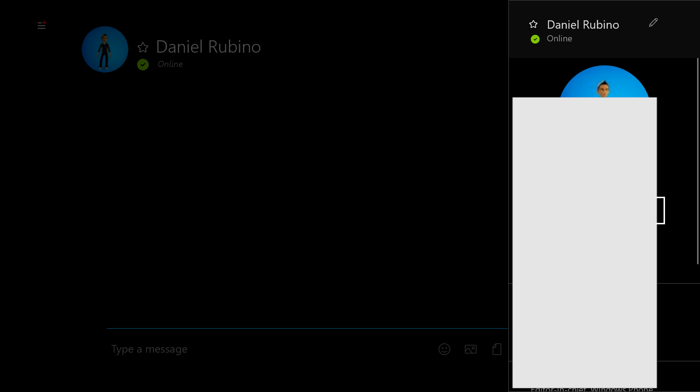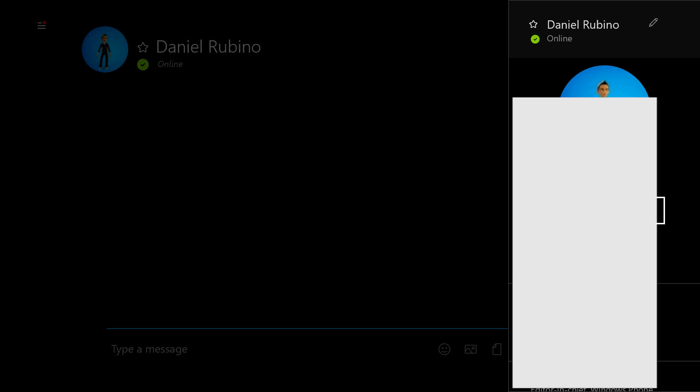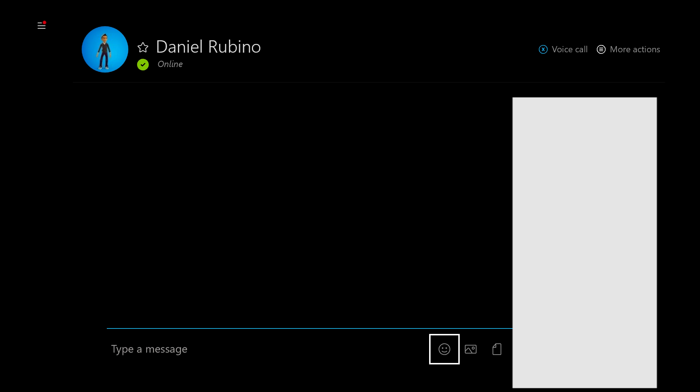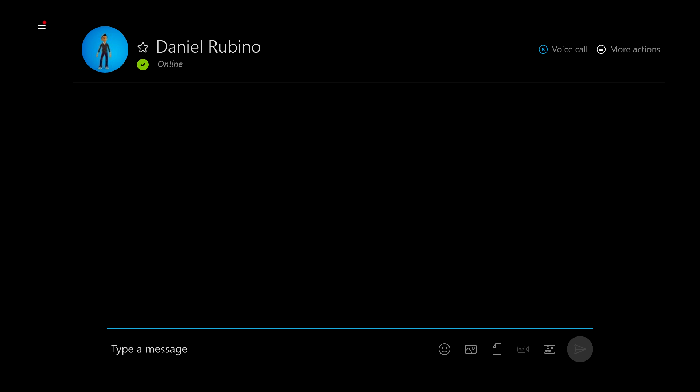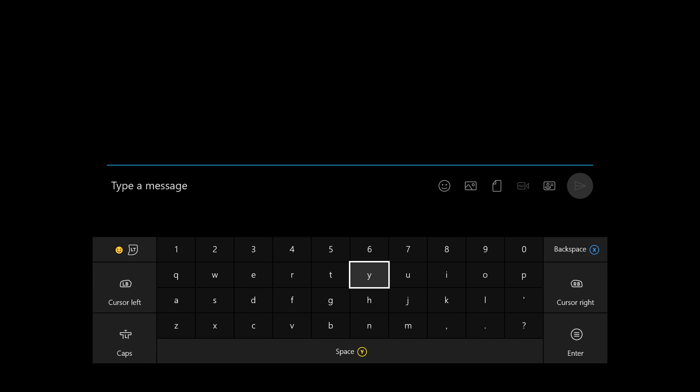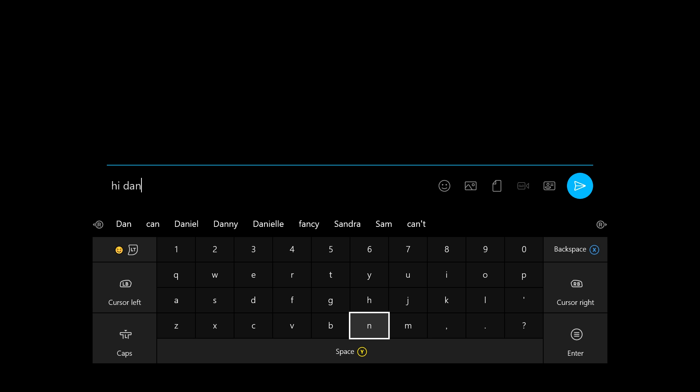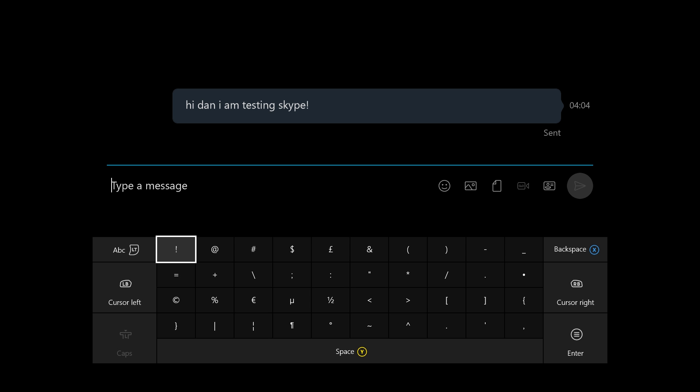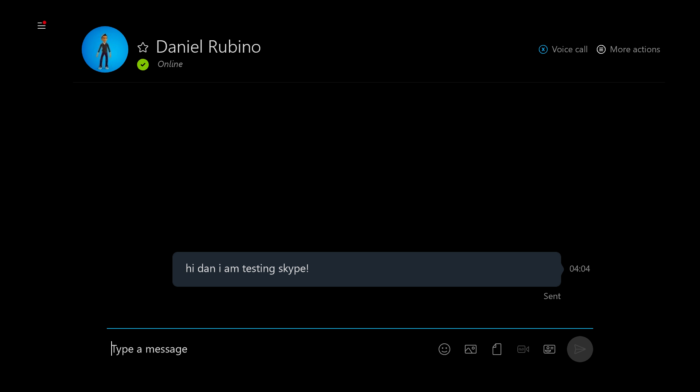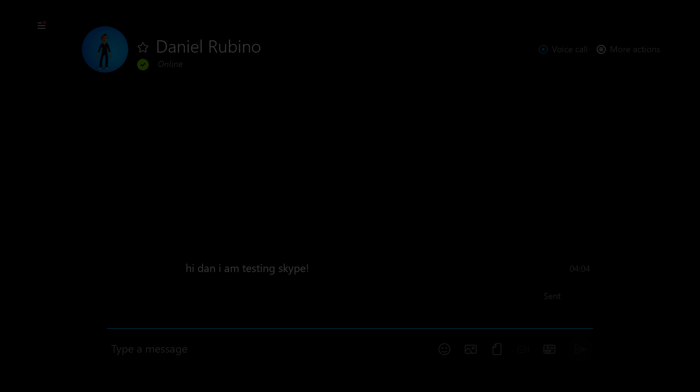And there we go. It does seem a little bit buggy and sticky still, but we can type to Dan messages. Like so. Hi Dan. So as you can see it does seem to work pretty well.